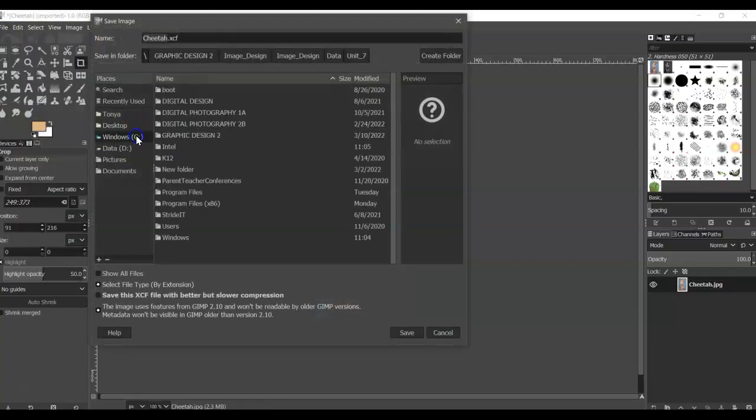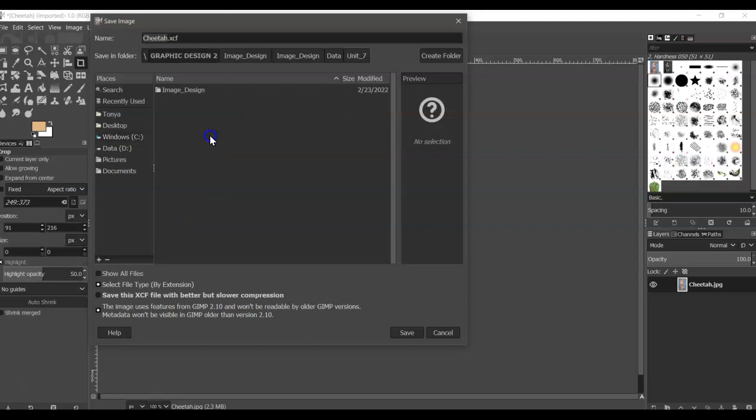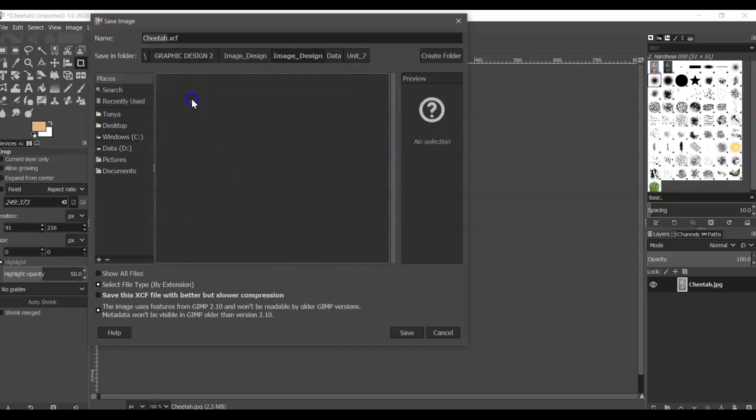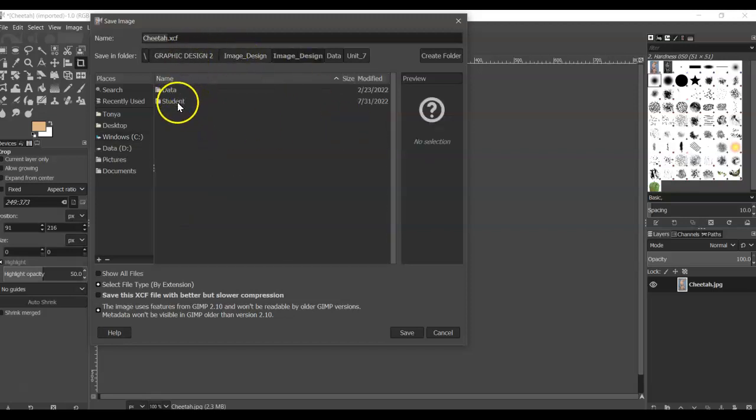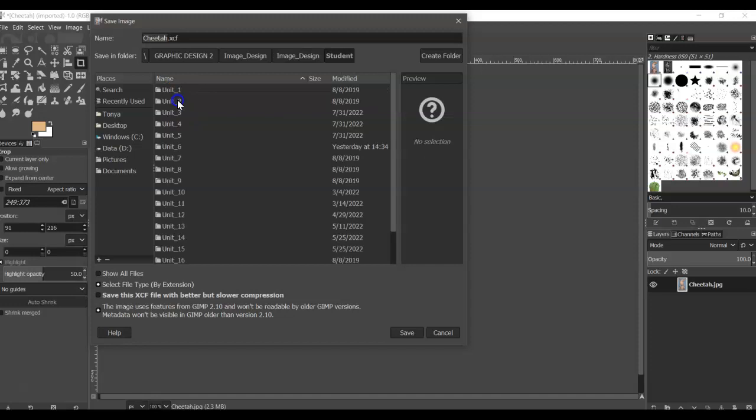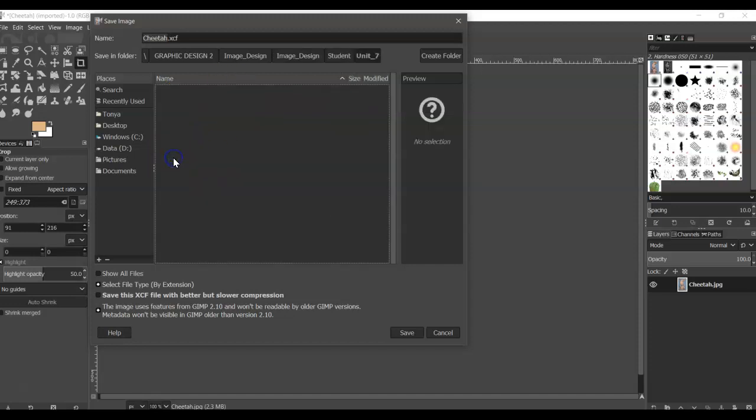And we're going to navigate to our graphic design folder inside the image design folder. But we're going to navigate into the student folder for Unit 7, and we are naming this My Poster with your name.